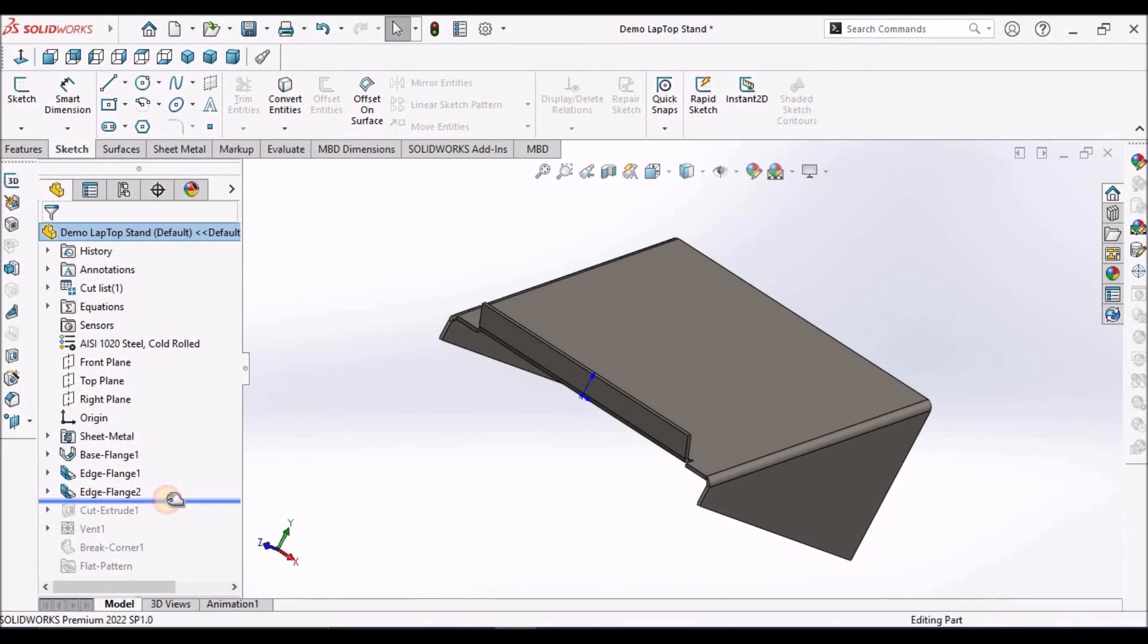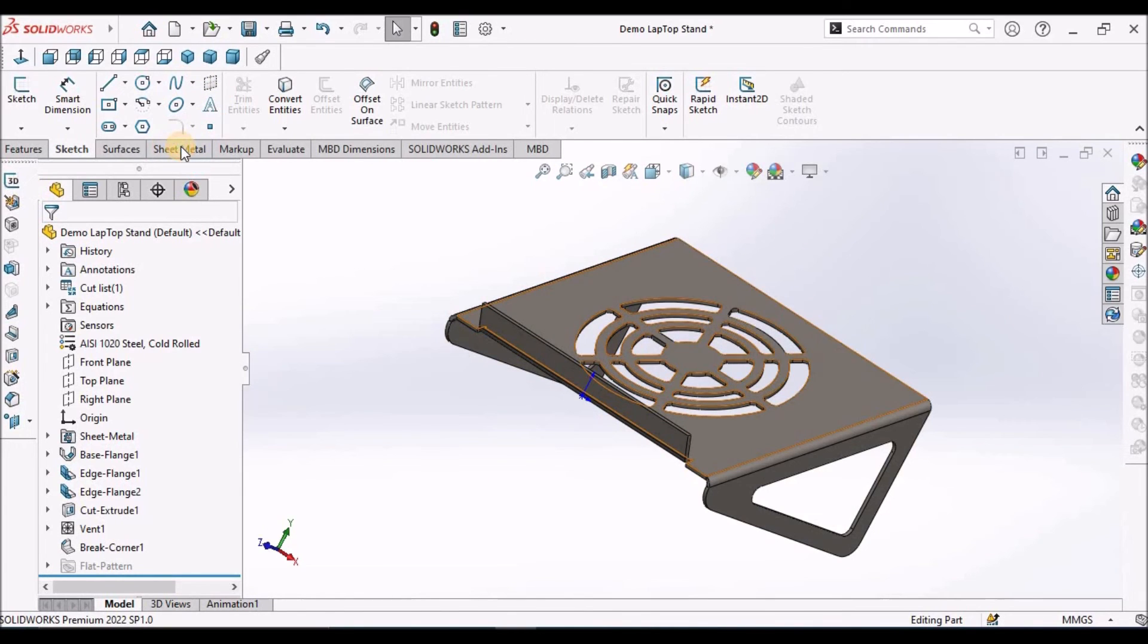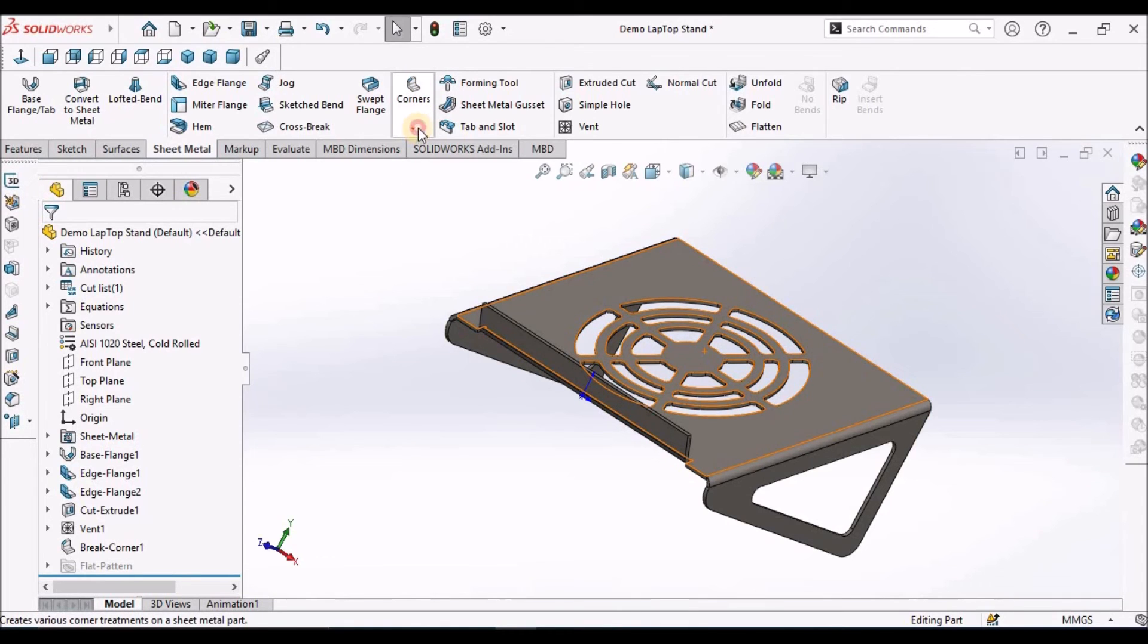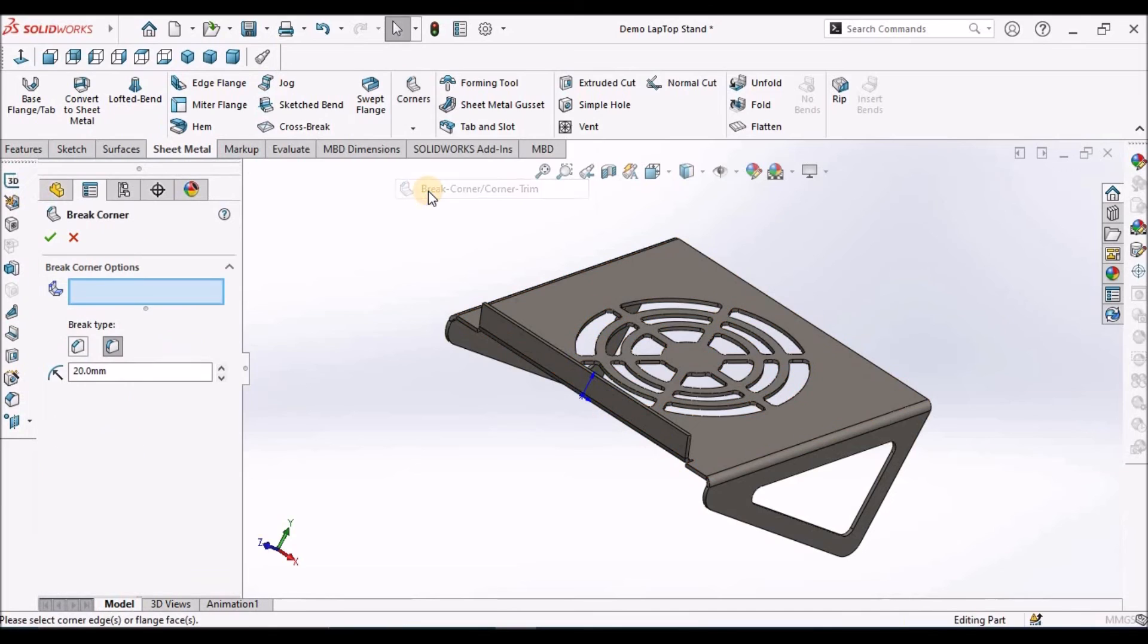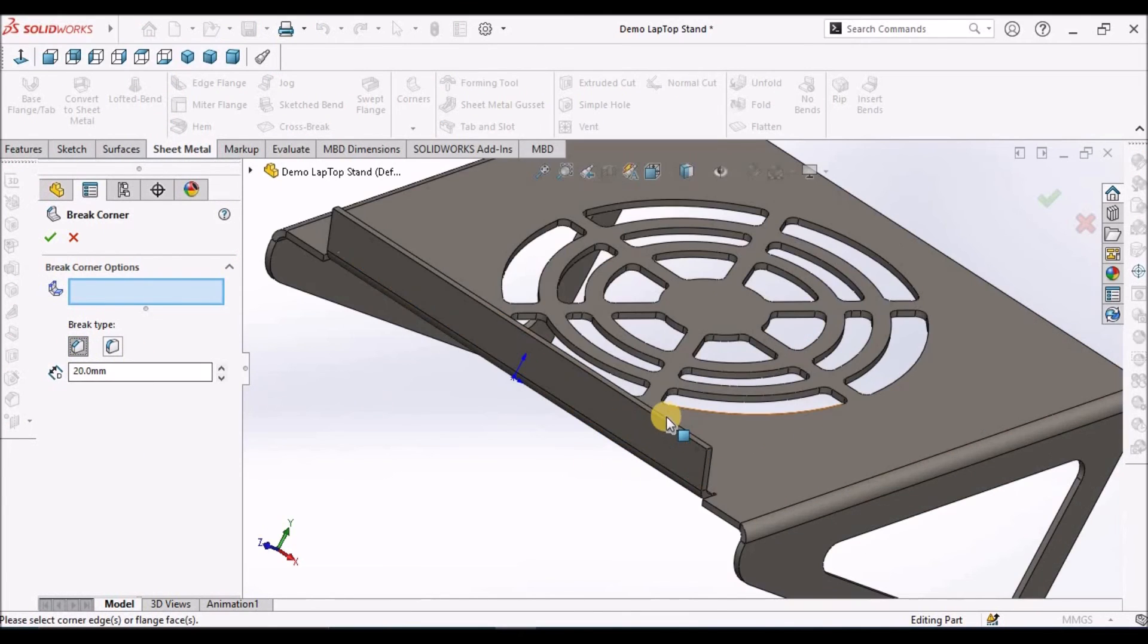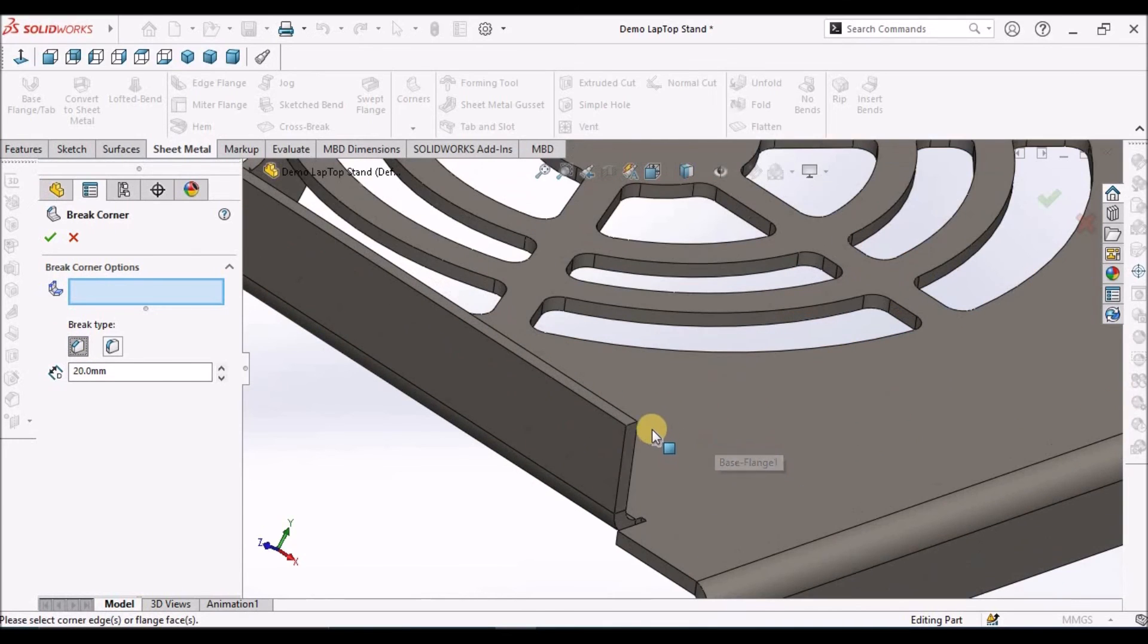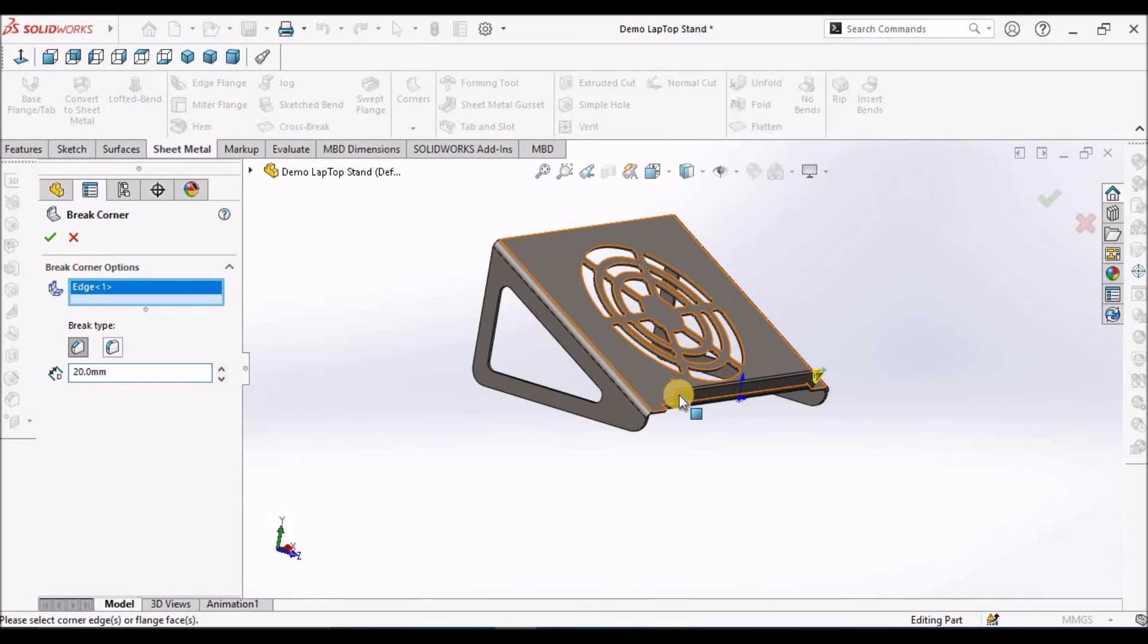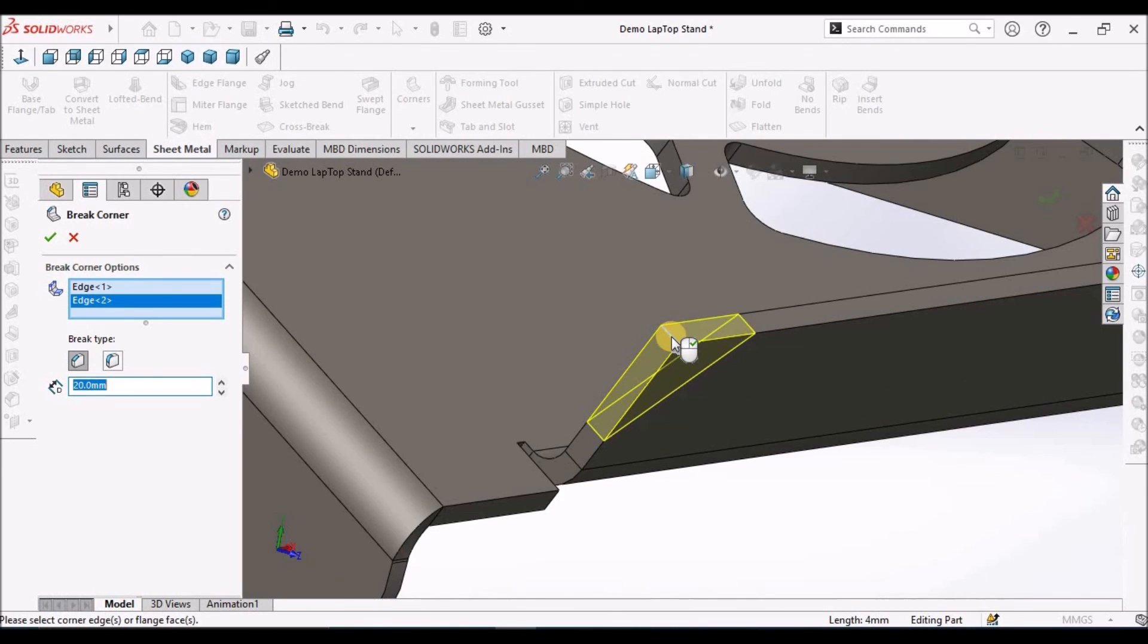Now we have to add chamfers. Go to brake corners, select the chamfer option. Chamfer is around 20mm.